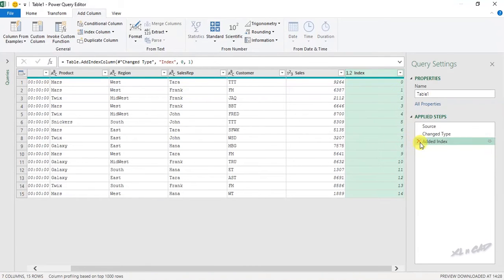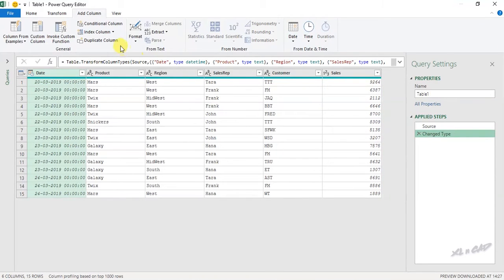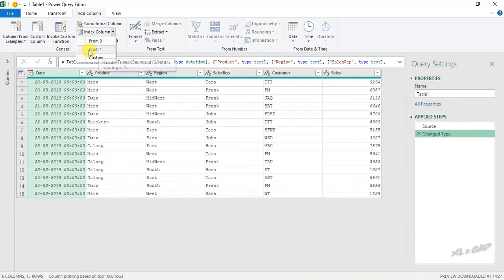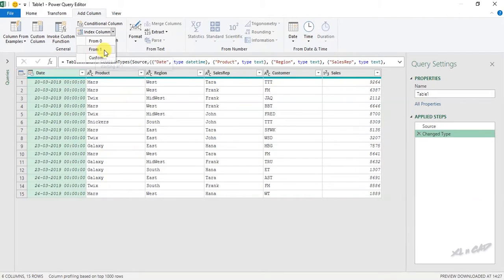Let me delete this. Once again, Index Column. And when I select from 1, a new column will be created with serial numbers starting from 1.